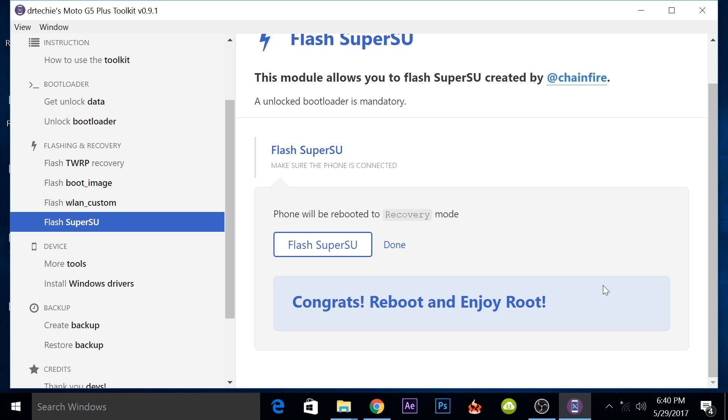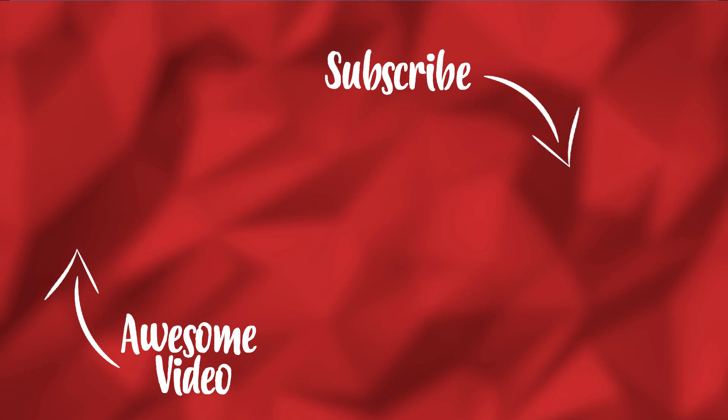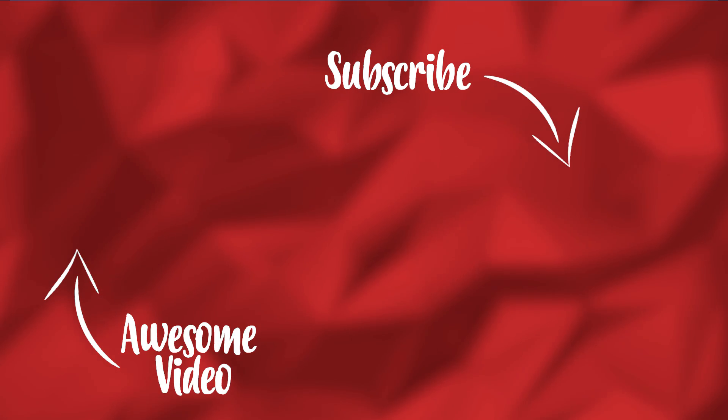After your phone reboots, you'll have a superuser application and you can cross check it by installing some other application from the play store for checking root access as well. Your phone will be rooted and you can use all the rooted applications that you want. That was kind of it for this video guys. If you have any further questions with the process, you can leave them down in the comment section below. If you were successful in rooting your phone, then make sure you subscribe to this channel because I will be creating a lot more stuff for the Moto G5 Plus.